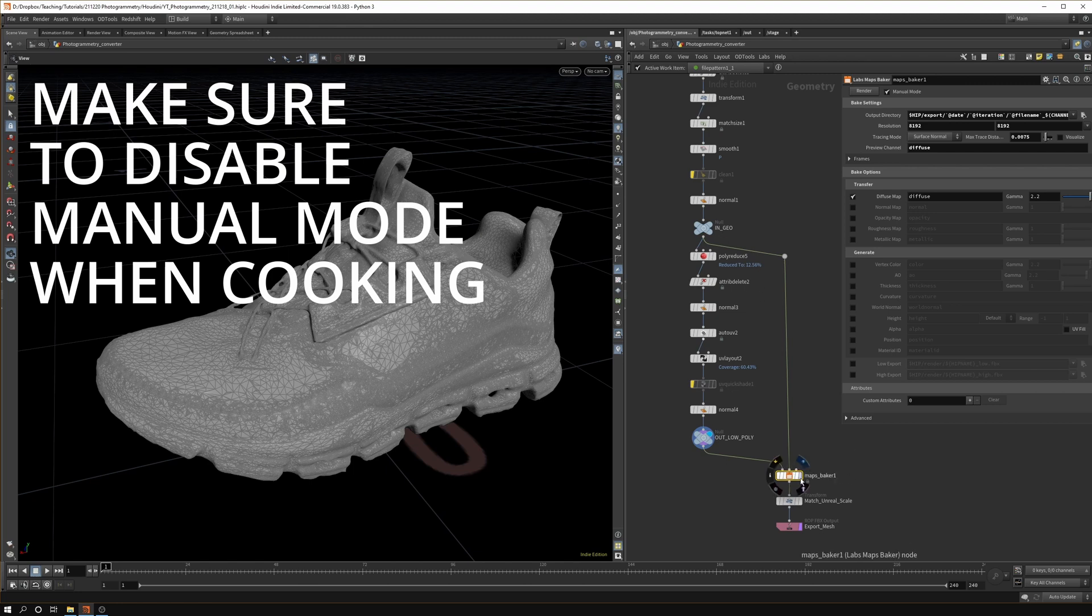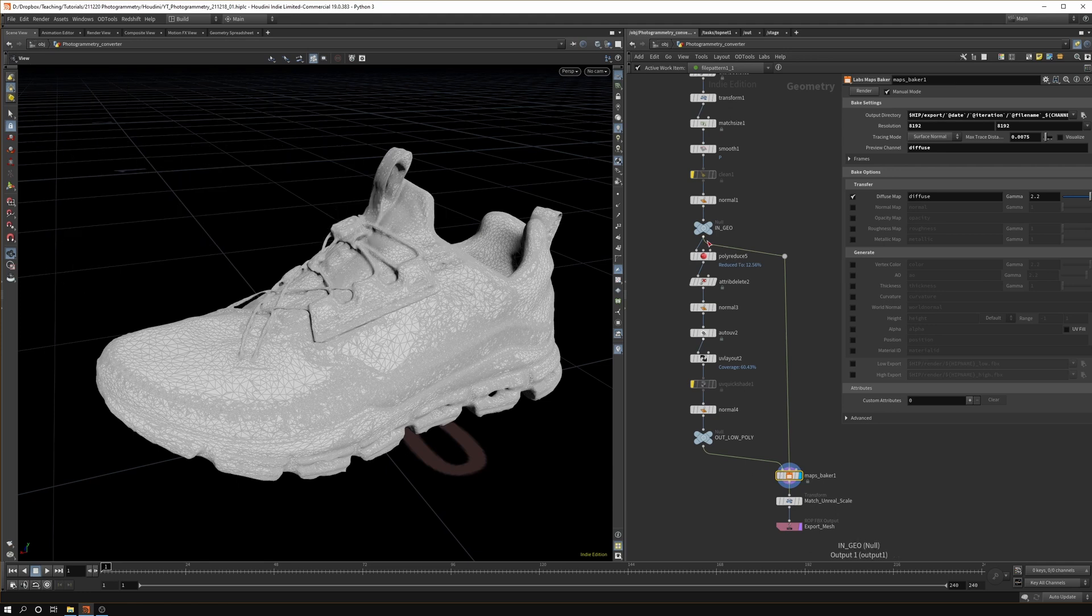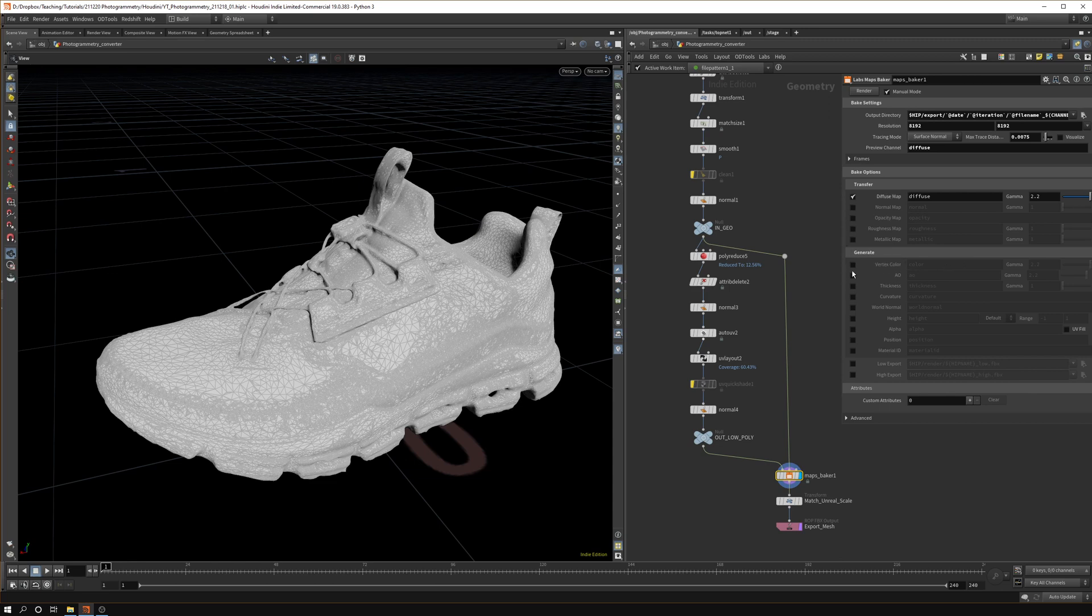The maps baker basically does as it says. You pipe in your low poly model in the first slot, the second slot is the higher resolution model, and you could do a cage. I didn't need it in my case. Basically it will bake the maps from the high poly model to the low poly model. You can select which ones you want and you can even generate some maps as well.